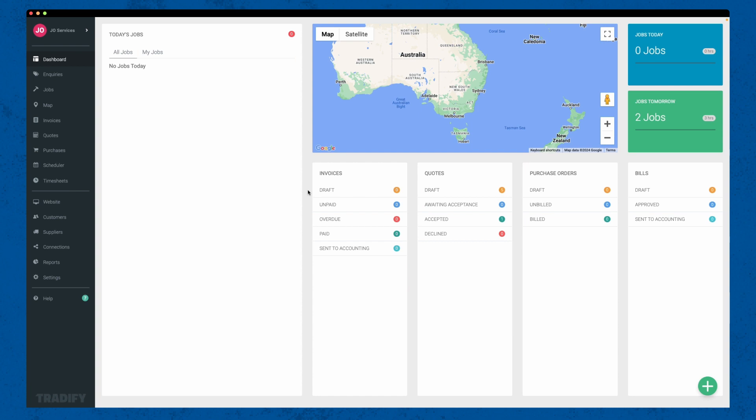These settings will get you all set up, allowing you to quickly create professional quotes and invoices, manage your jobs and schedule your team more efficiently. If you have any questions, visit our help centre, give us a shout or check out our other videos. Thanks for watching and we'll catch you soon.